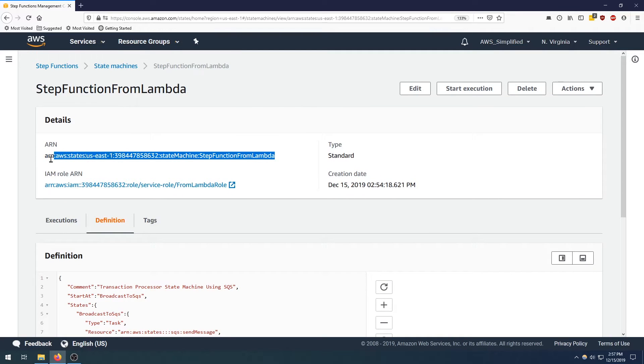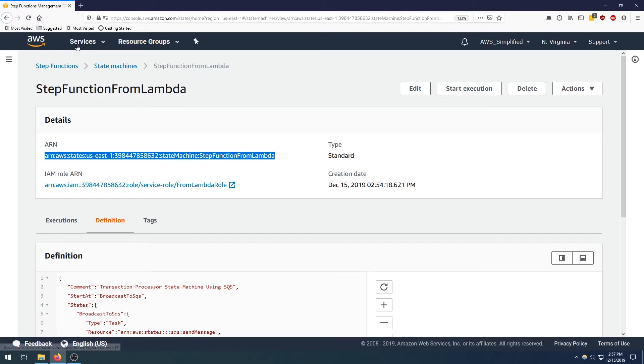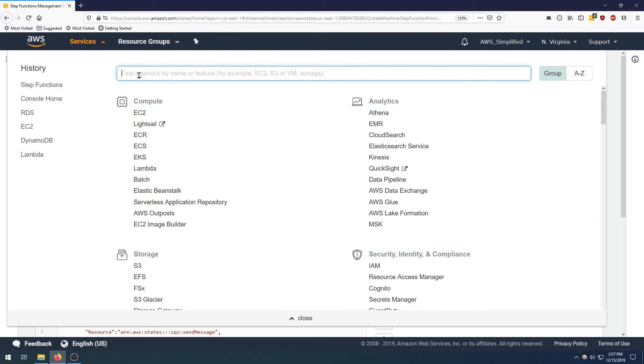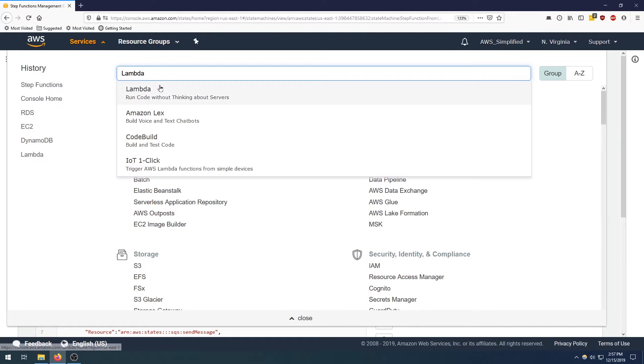I'm going to copy the ARN because we're going to need it when we create our lambda function and actually try to start an instance of the step function. Now let's go over to lambda and actually create our lambda function that's going to do this.